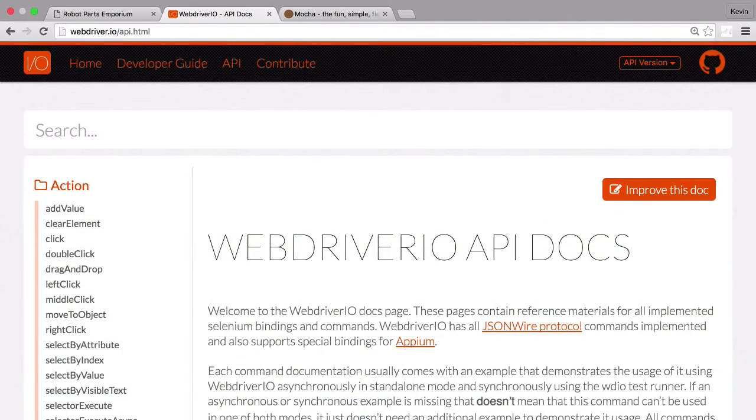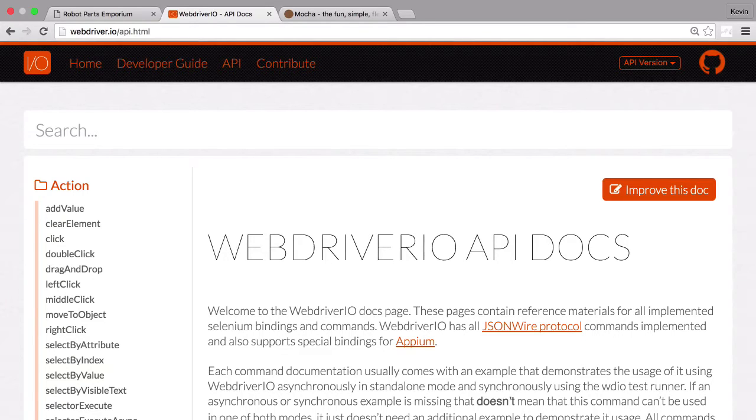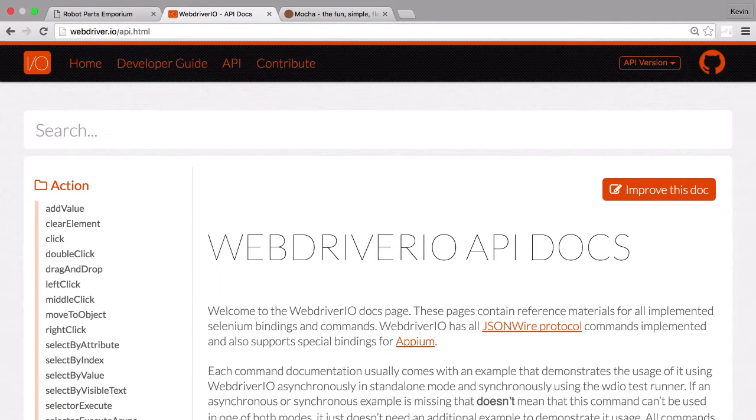In this module, we're going to look at a few special WebDriver I.O. commands that make it easier to debug the tests you're writing. In the final video, we'll use these commands to help write a series of real-life tests.